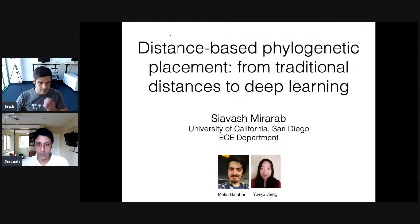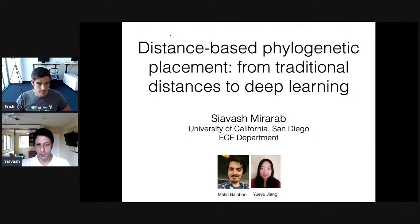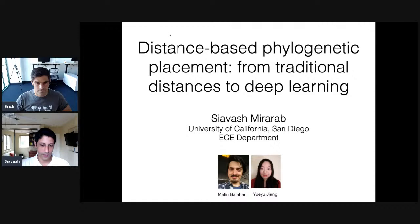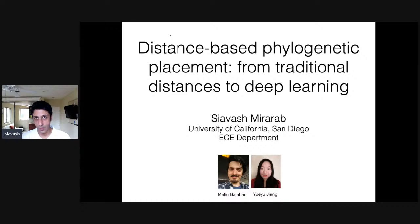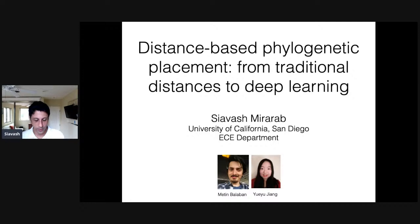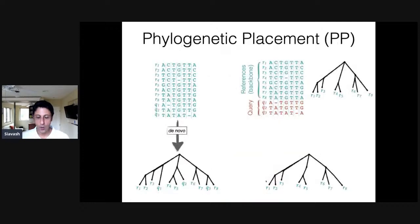Thanks for that introduction. I'm going to talk about distance-based phylogenetics, something that is not in fashion anymore, but I think its combination with machine learning leads to some interesting directions to explore. The work I'm going to talk about is the work of two PhD students in my lab, Mithin Balaban and UAU Dian, and we have some collaborators I'll mention at the end. I'm going to be talking about phylogenetic placement.